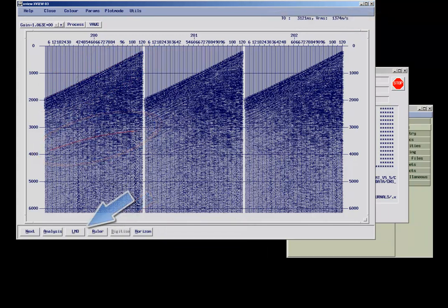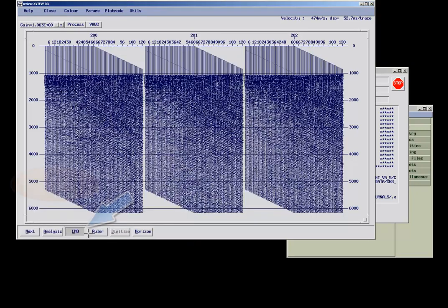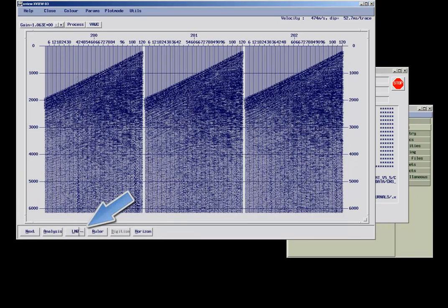A linear move-out correction can also be applied to the data on the fly. You need to set up a velocity, as well as the linear move-out timeshift value. The correction can be toggled on and off.